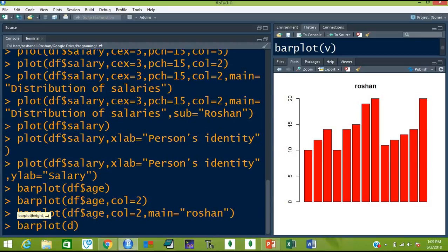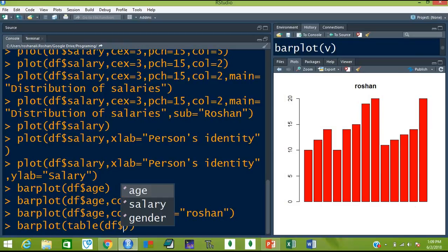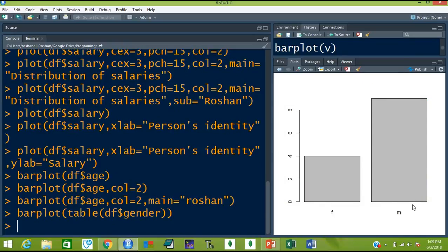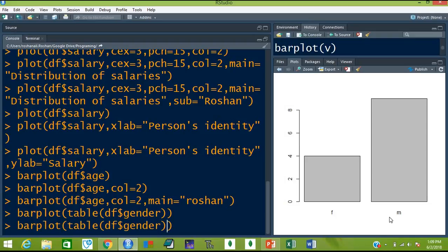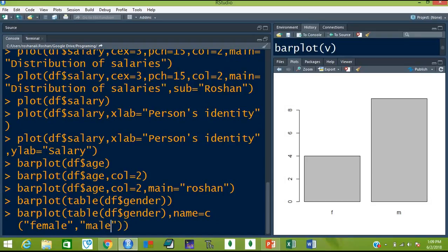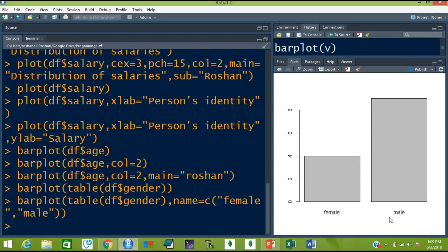And let's draw a plot for the frequencies — table of df$gender. This will be a more beautiful plot. For example we don't like this F and M and we want something else here. So names is equal to — because we are going to give two arguments here — one is female and then the second one is male. Then just hit enter and you will see that instead of F and M, now Female and Male appear.